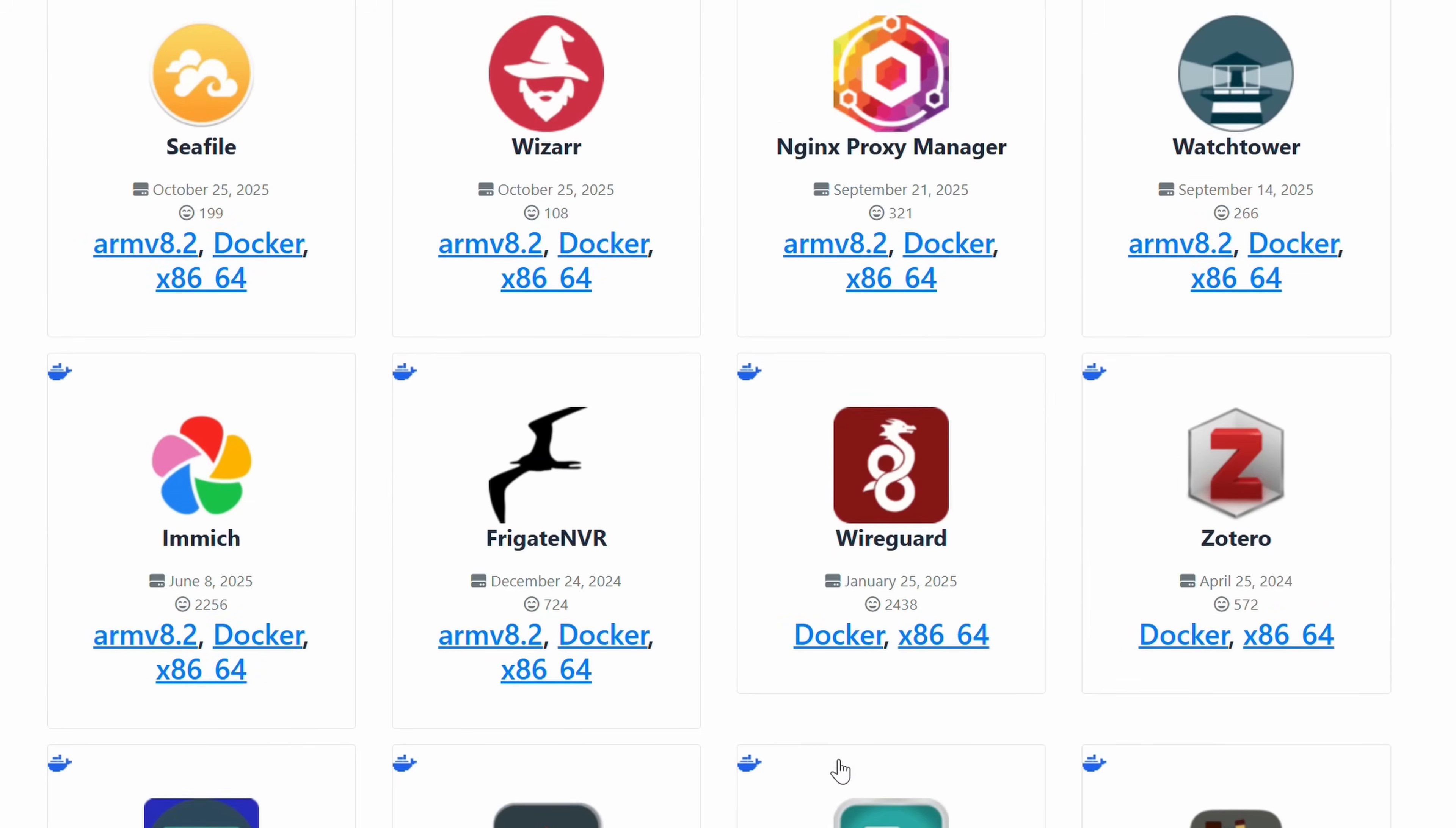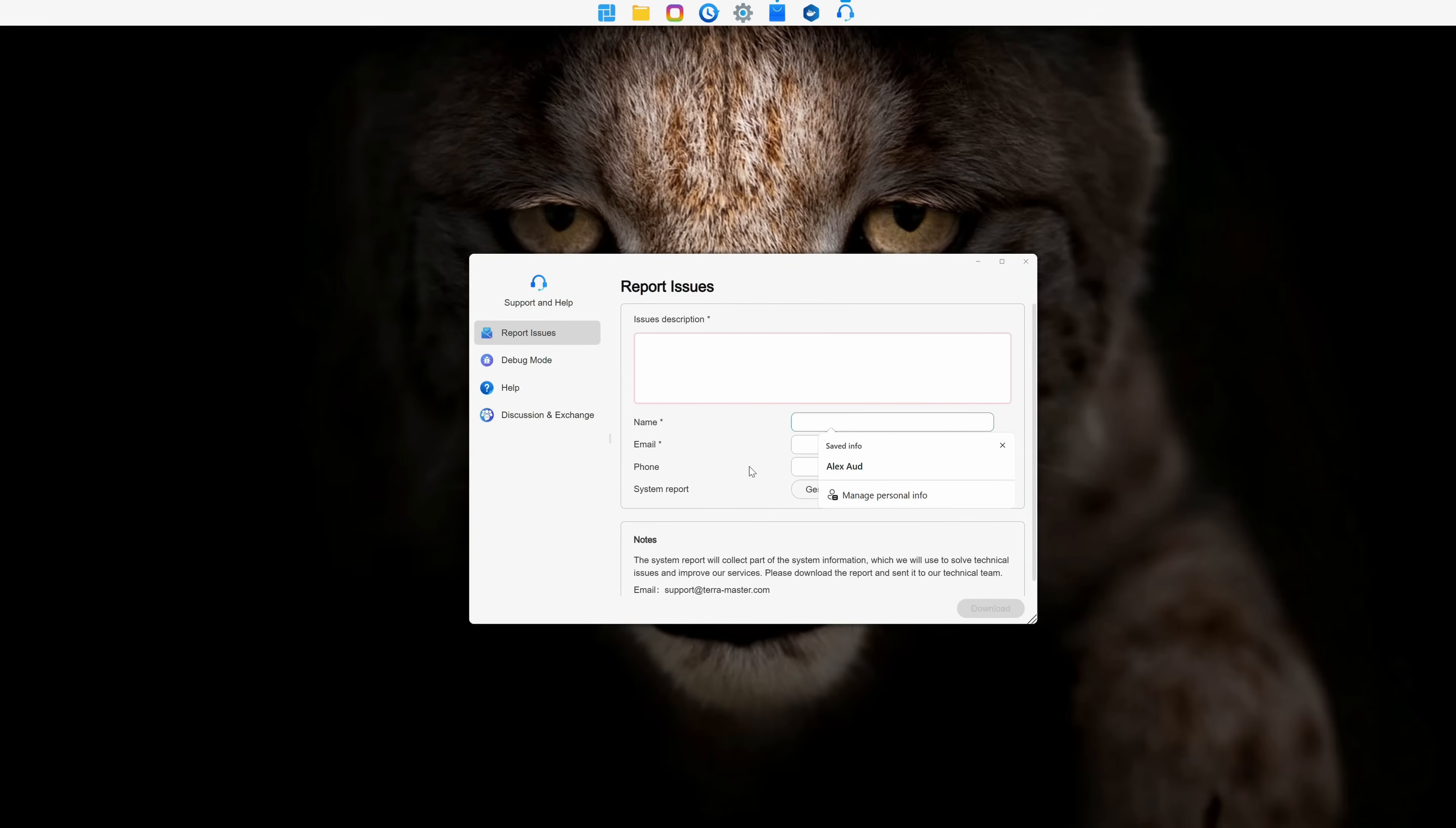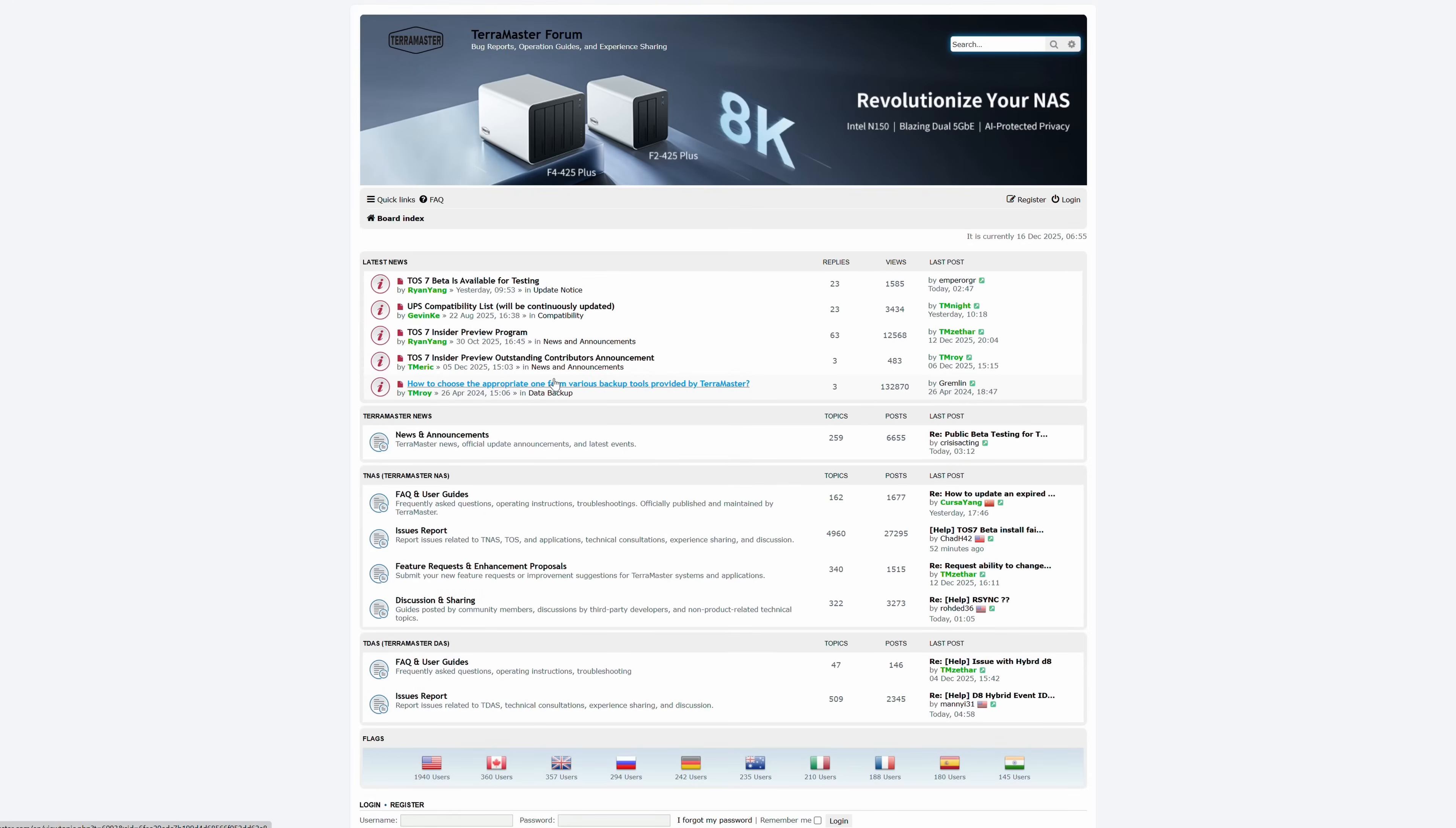Terramaster also has a community section with third-party apps for even broader support. For any bugs or issues, you can use the Support and Help tab or visit their forums.